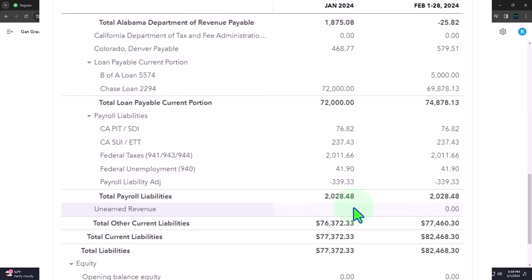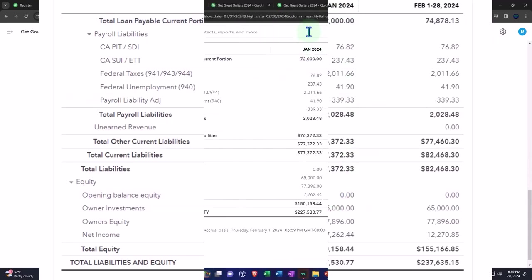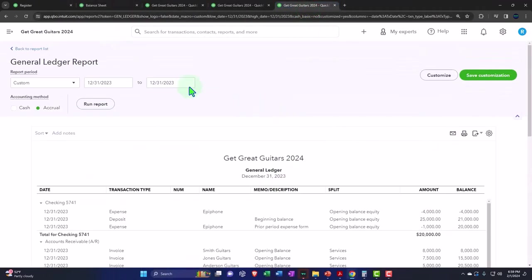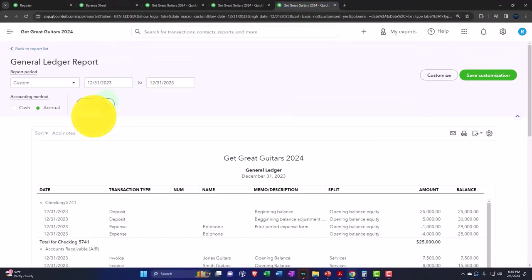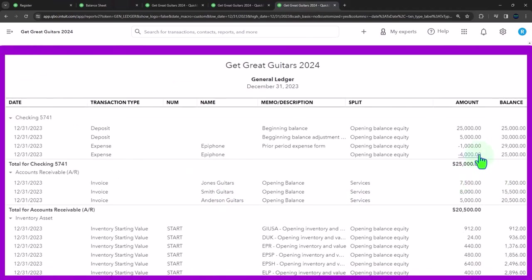And opening balance equity should be back to zero. If I look at the detail in my general ledger and run that one, you can see that basically these two things net out in the checking account.